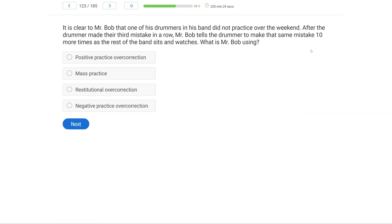It is clear to Mr. Bob that one of his drummers in his band did not practice over the weekend. After the drummer made their third mistake in a row, Mr. Bob tells the drummer to make the same mistake ten more times as the rest of the band sits and watches. What is Mr. Bob using? This is a question that as you get more fluent you'll answer extremely quickly. On your exam there will be easy questions — don't overthink them, trust your prep. What intervention requires the learner to make the same mistake over and over again?